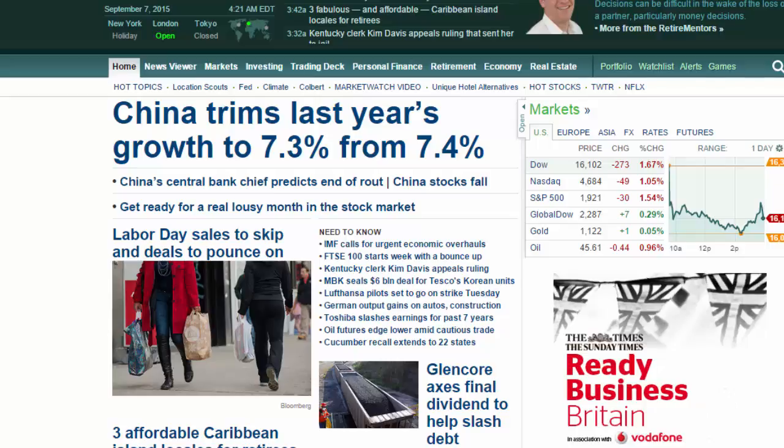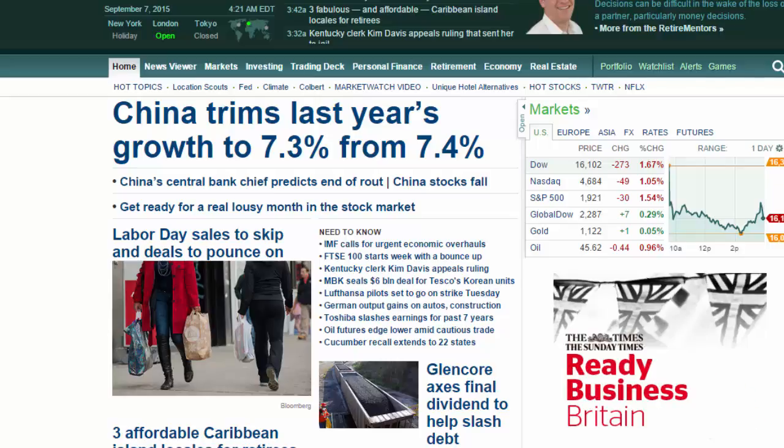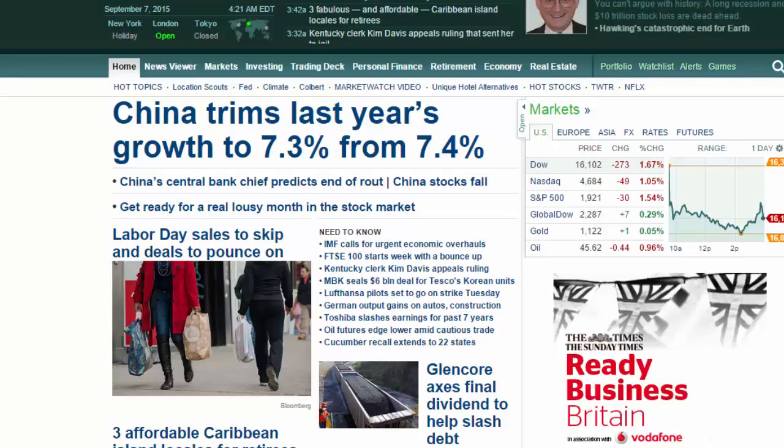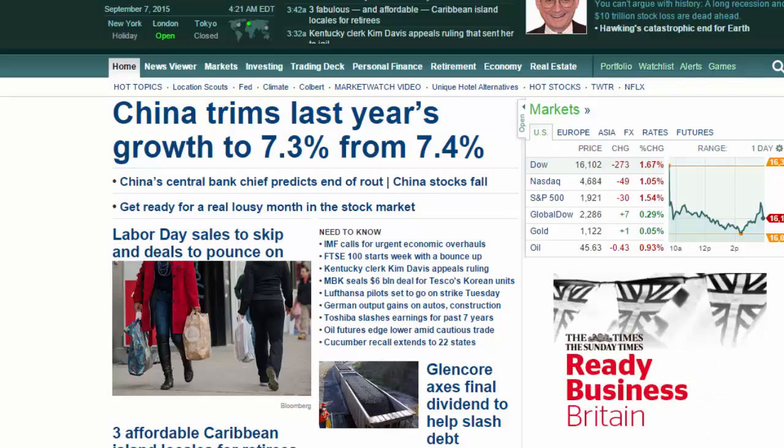Most economists actually believe that Chinese growth is somewhere near the 5% anyway, rather than the 7% reported by the state. But the fact the state is downgrading it is interesting. So a lot of other things going on in the markets as well, with movements in the Aussie dollar, obviously affected by the Chinese move.